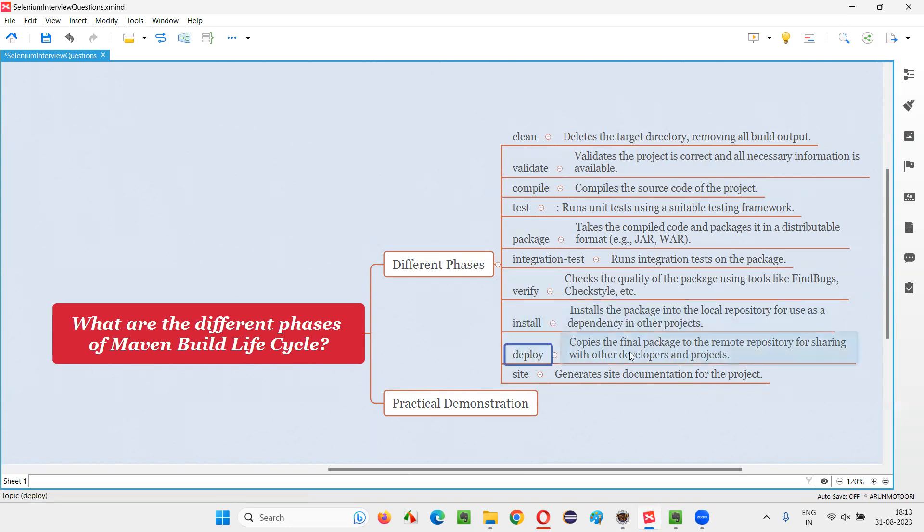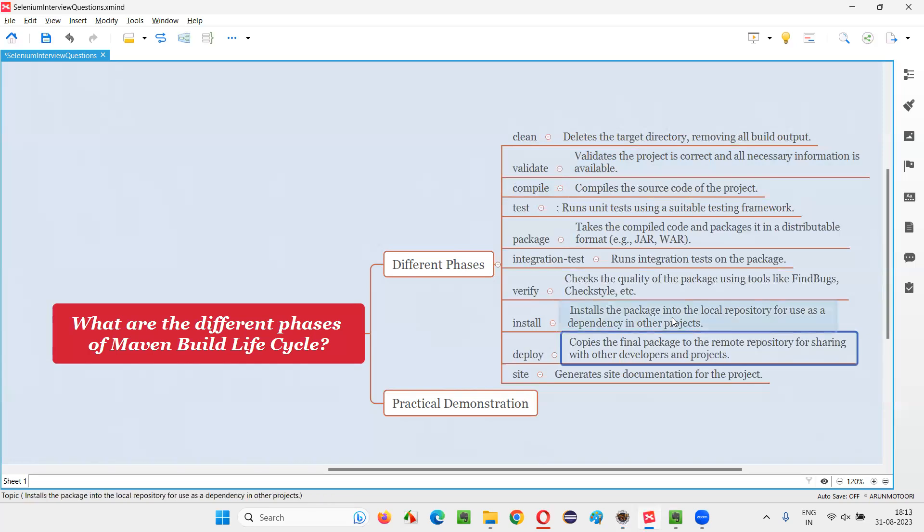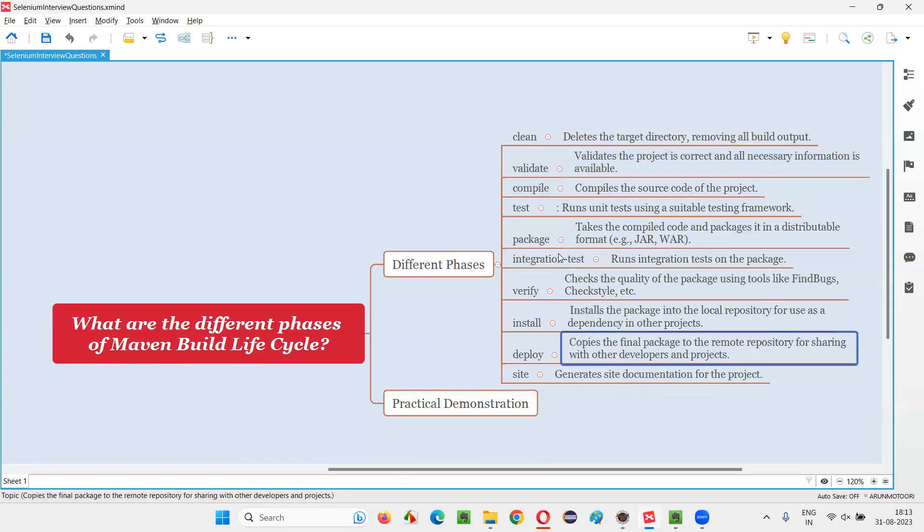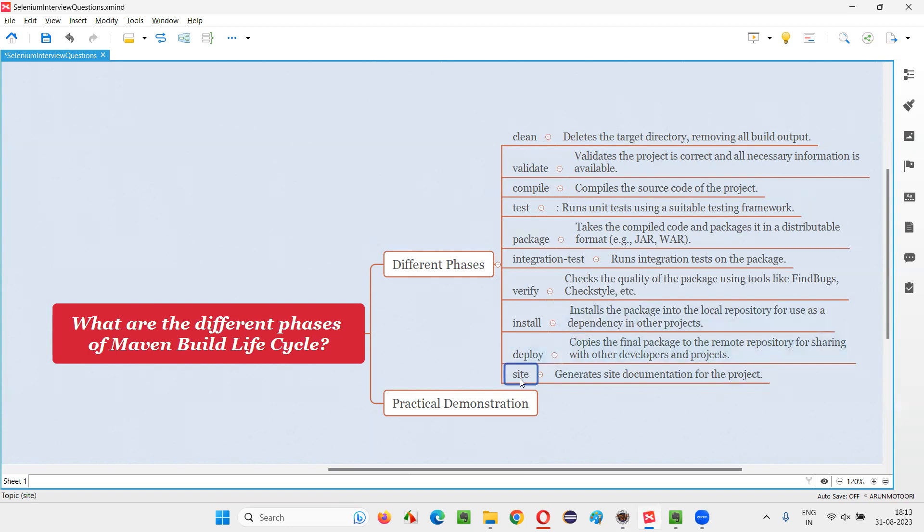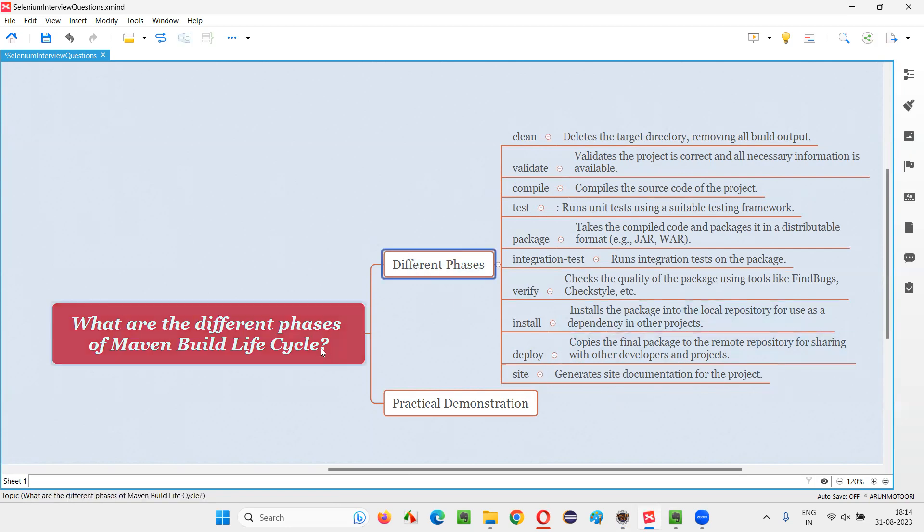If you say deploy means it will be deployed into the remote repository, not in the local repository, but to the remote repository where other people and other developers and projects can access and can use in their projects. Then finally site, this phase generates site documentation for the project. It will generate the documentation for the project. These are the several phases.